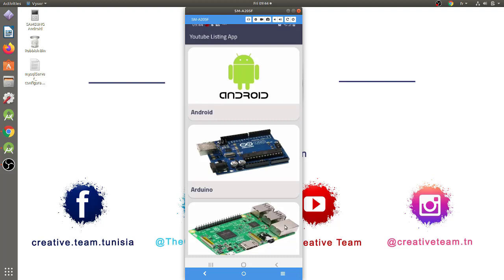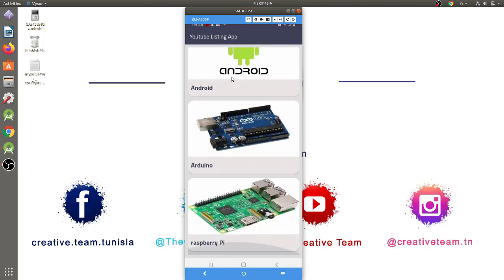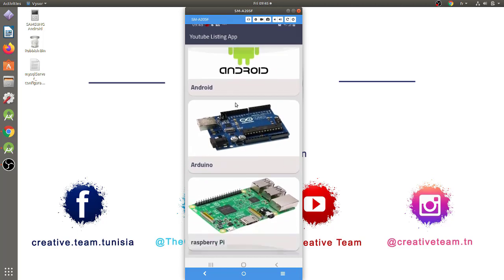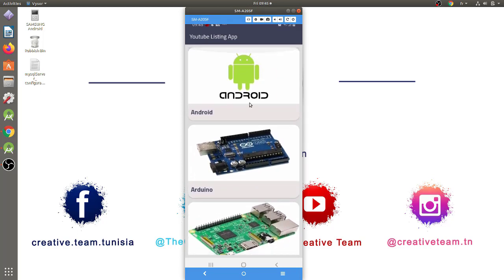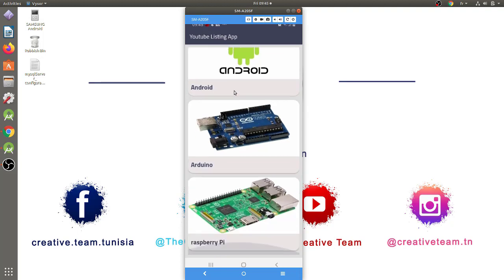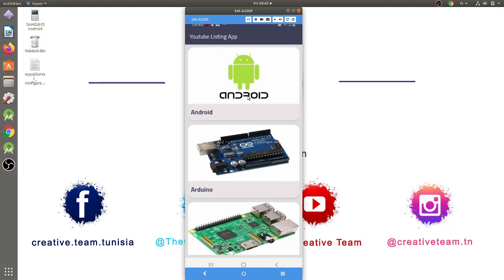As you see, in the main screen of our mobile app, we have a listing of the various categories of videos added to our mobile app backend. Each category has a name and a featured image. We have here three categories: Android, Arduino and Raspberry Pi. Now, I will click for instance on the Android category.